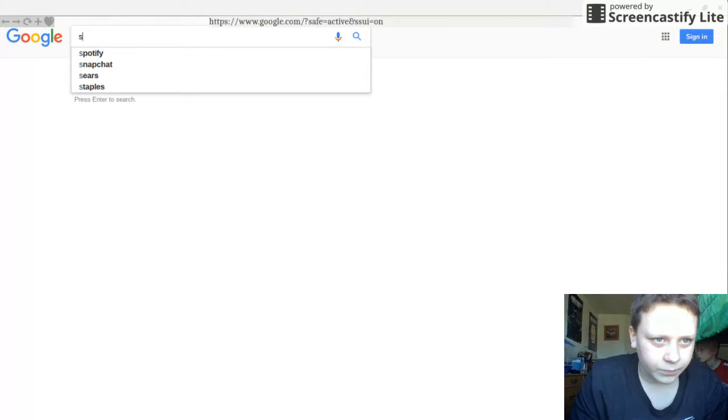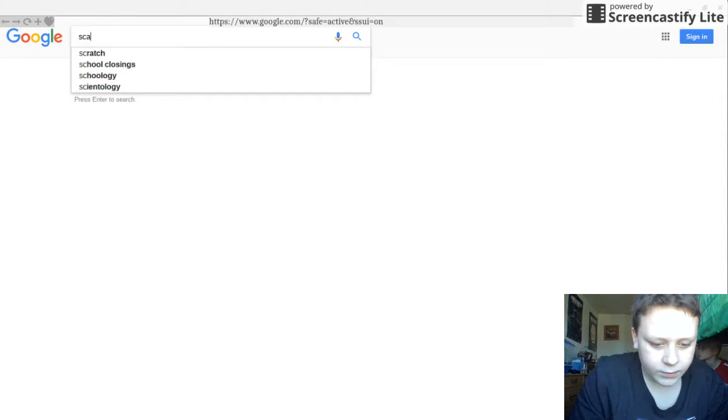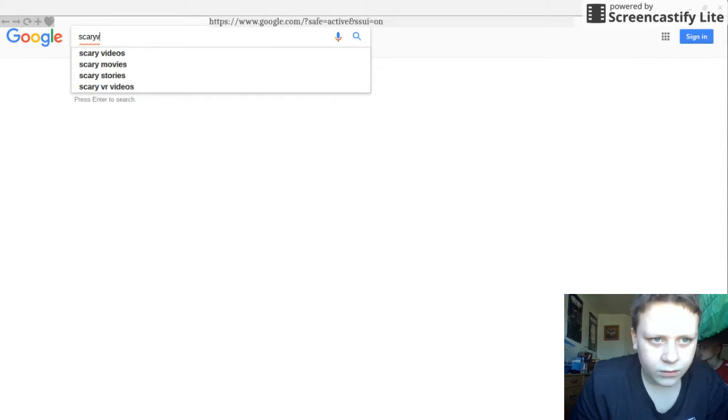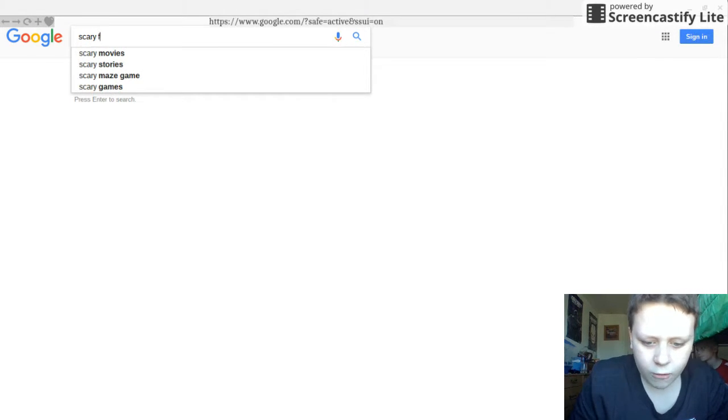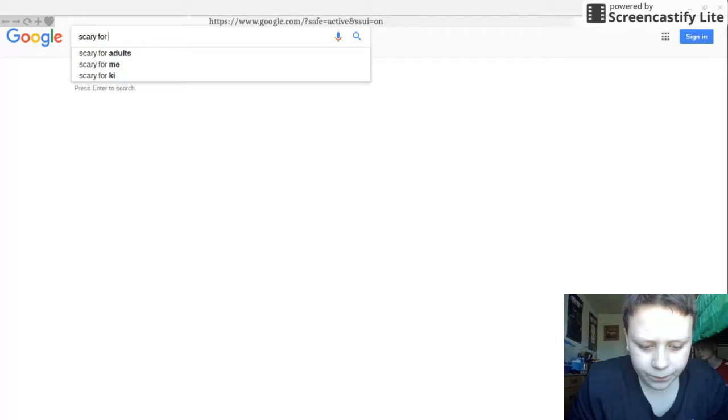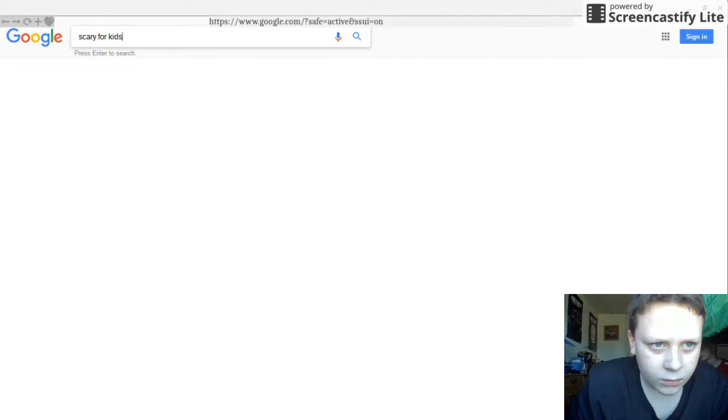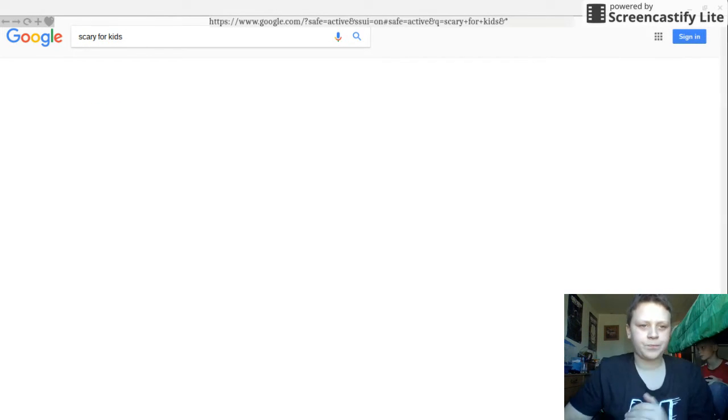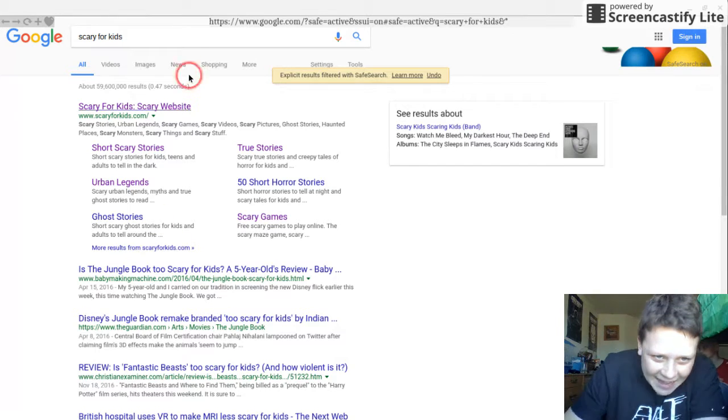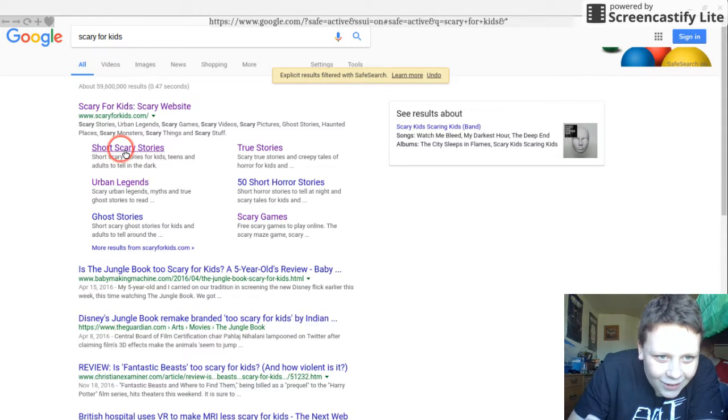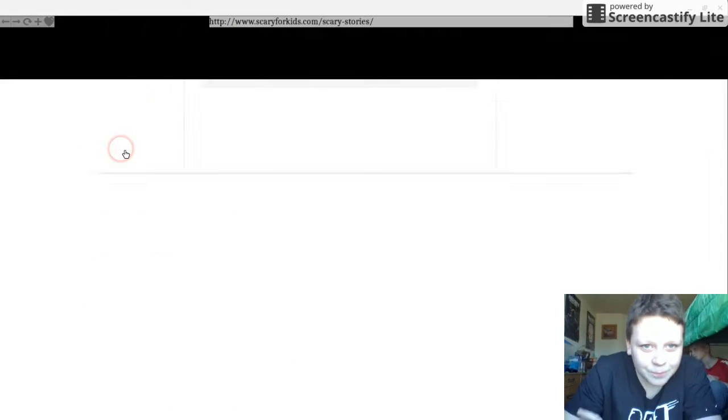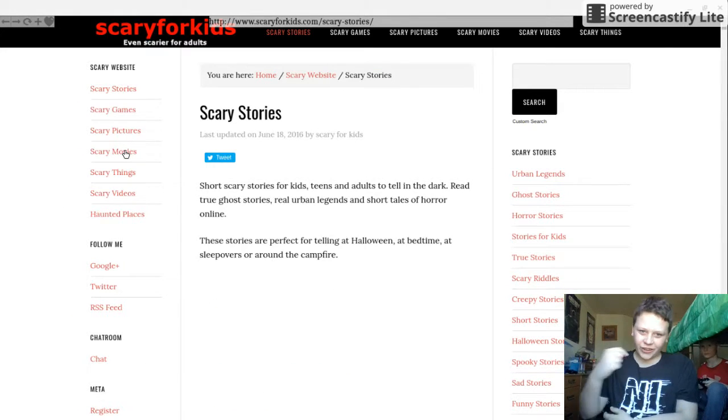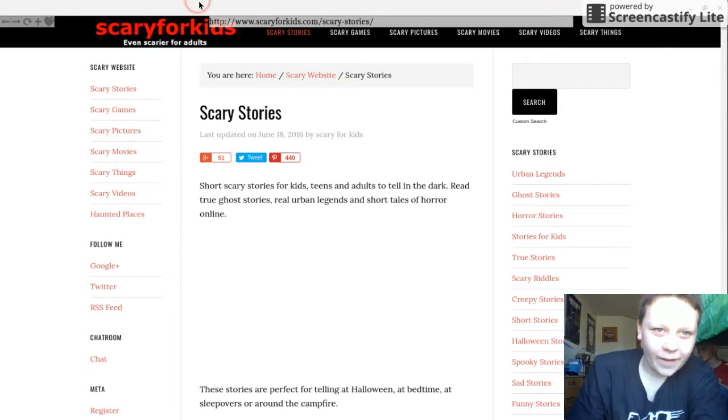Scary for kids. Watch this, right here, scary for kids. Bang! There you go, right there.